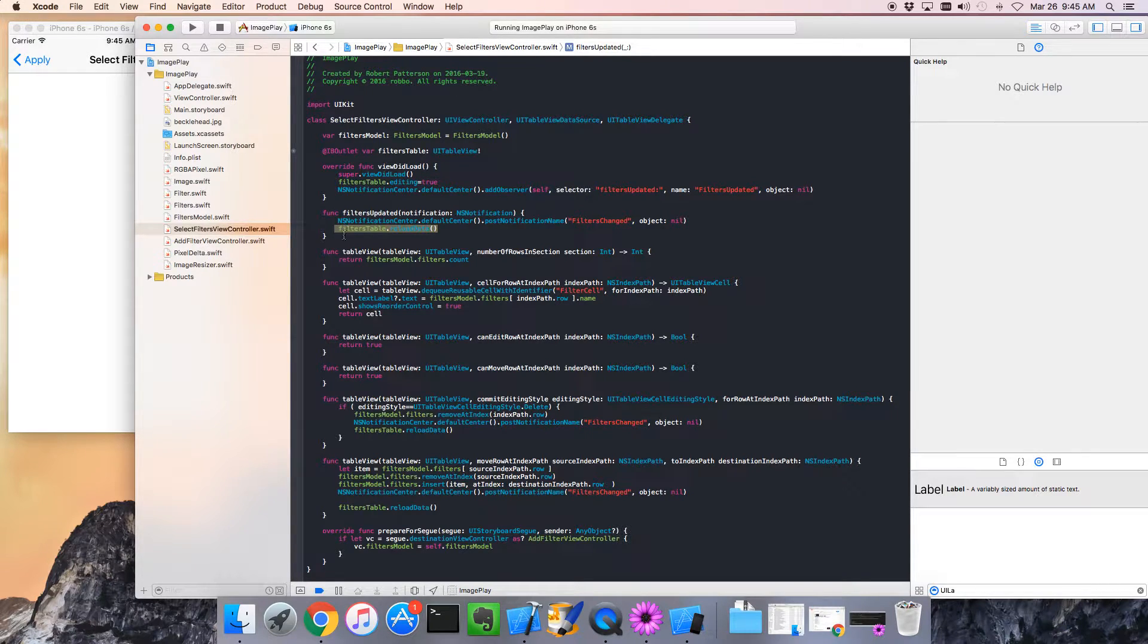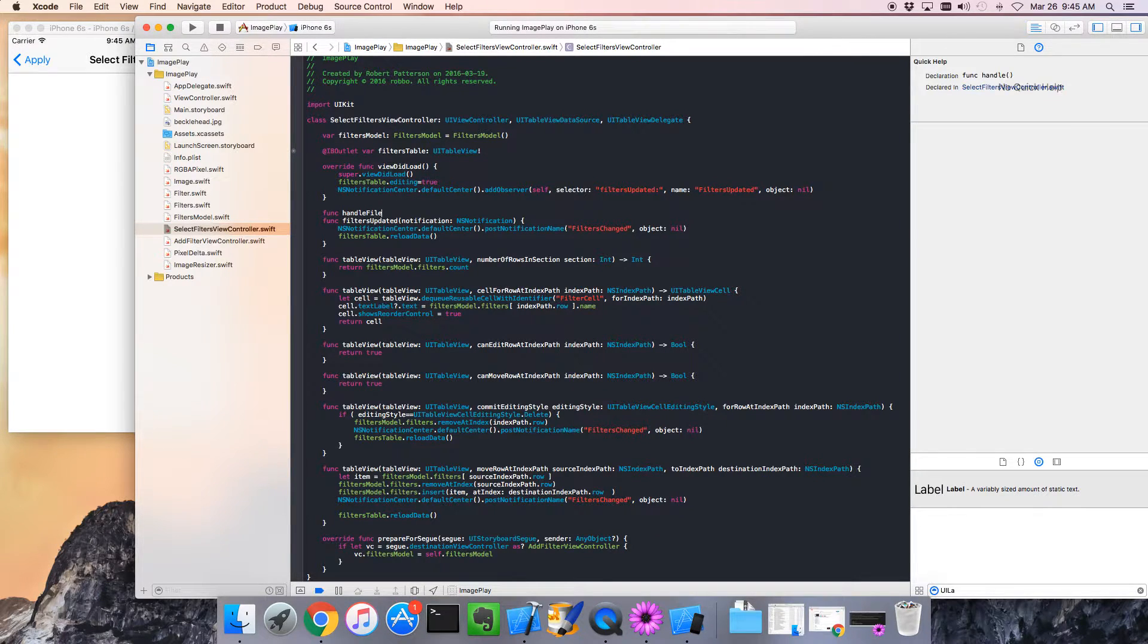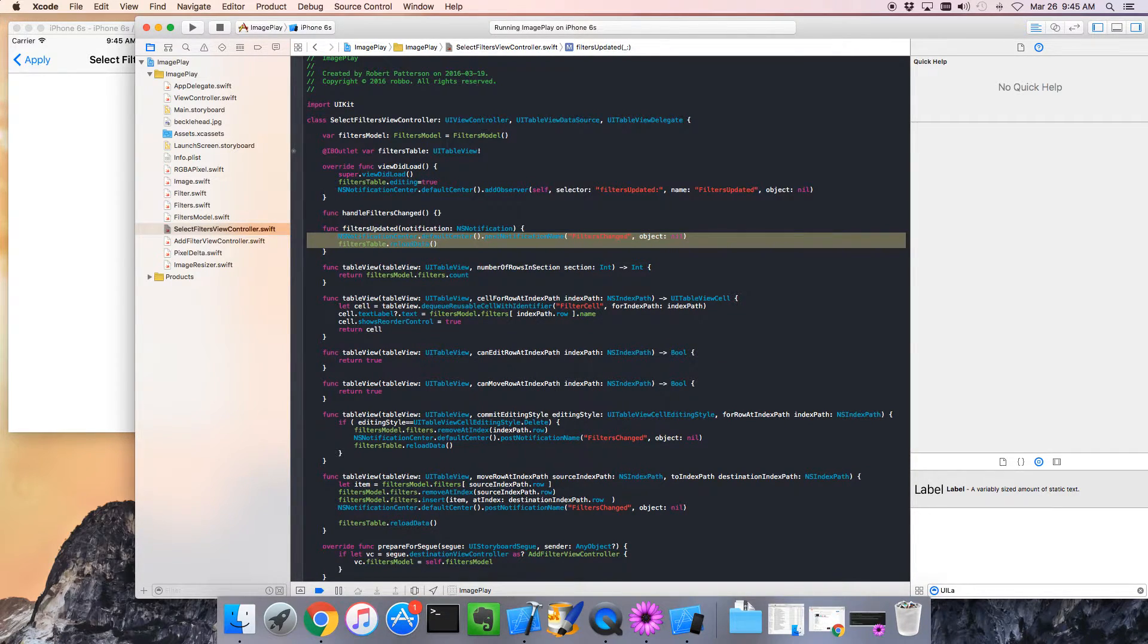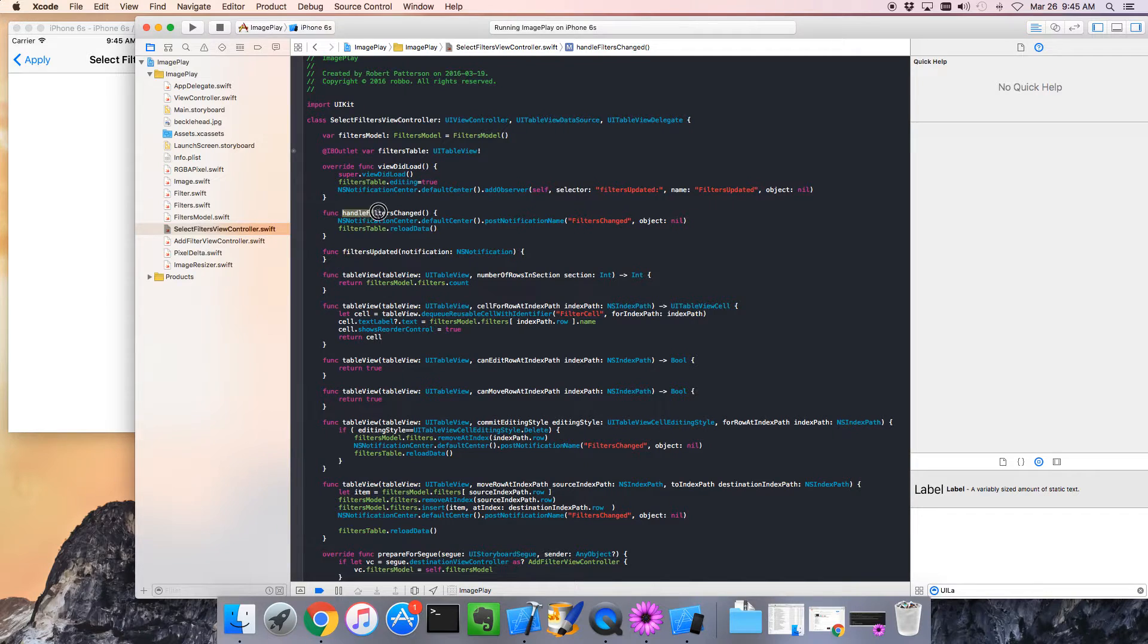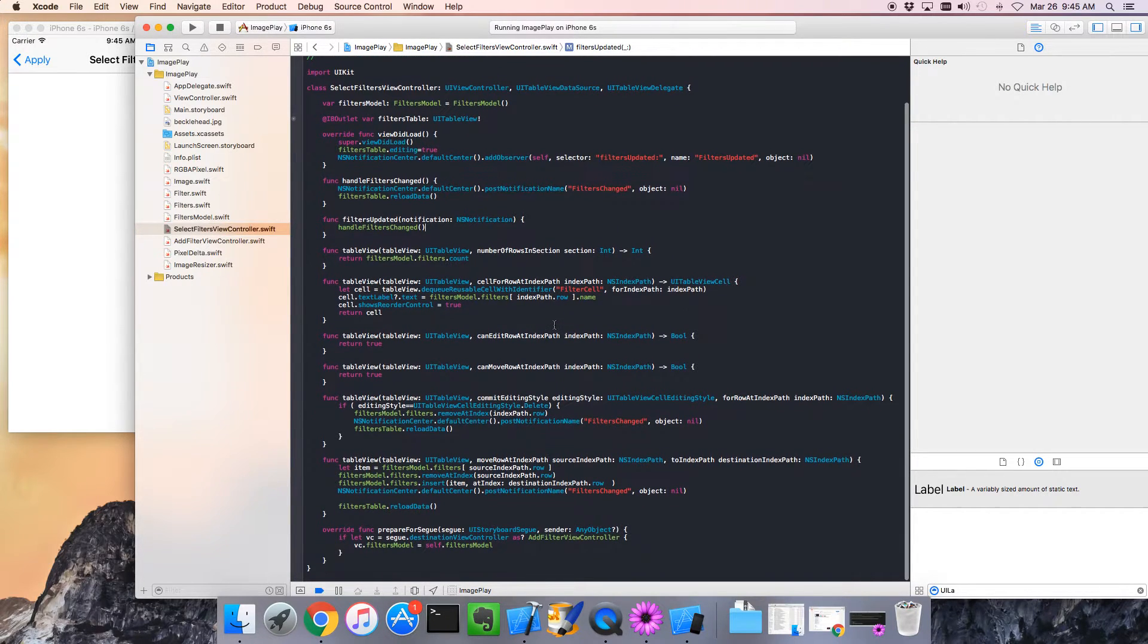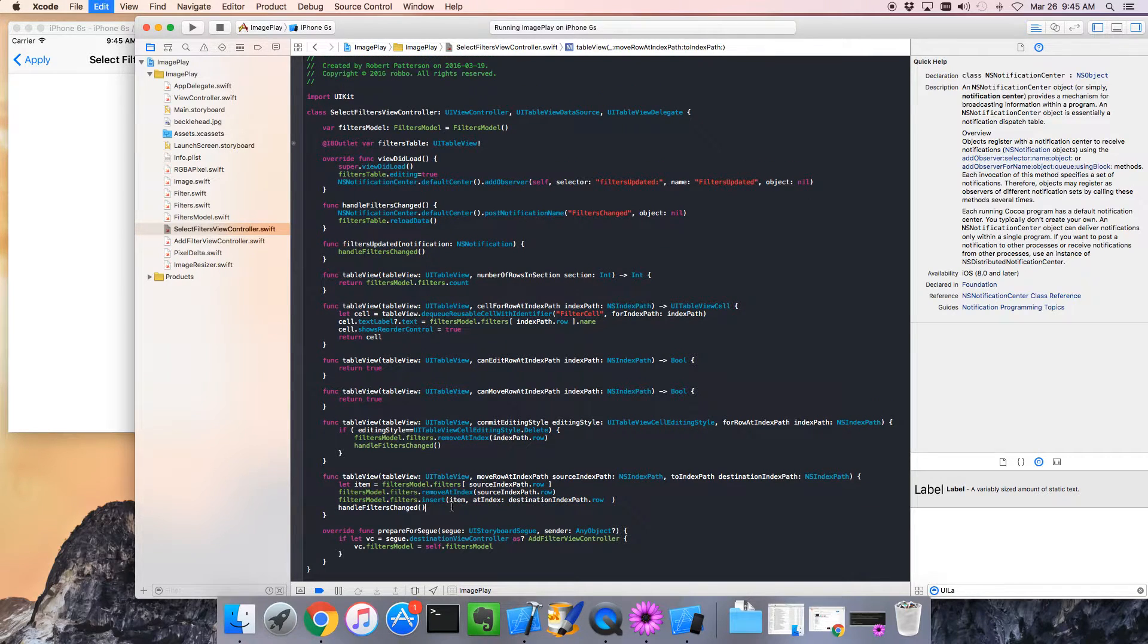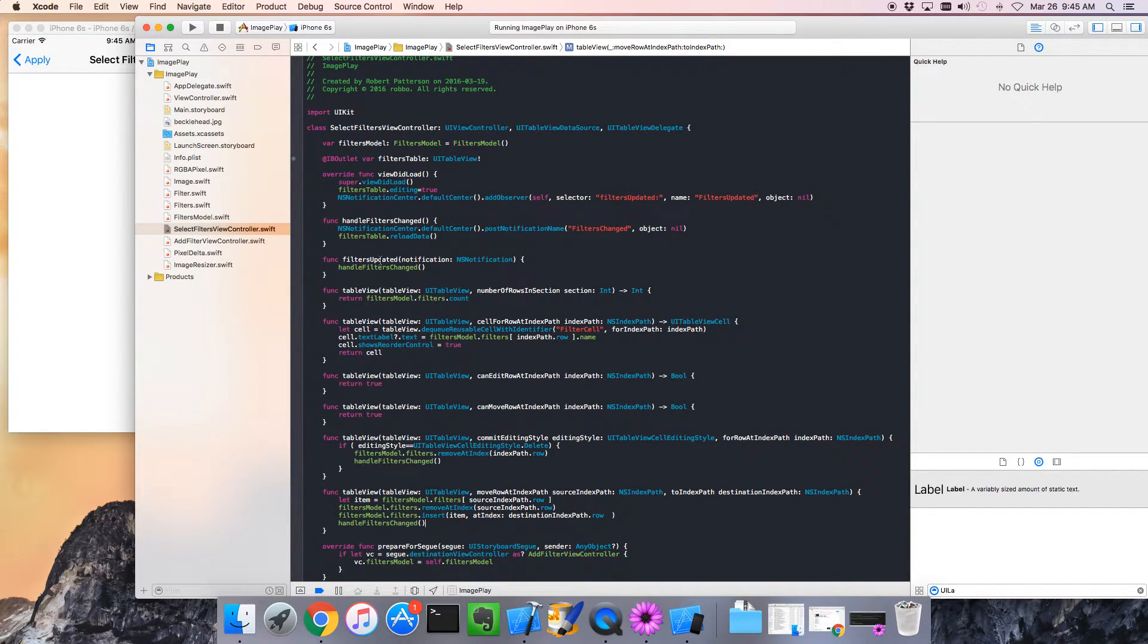So the first thing I'd like to do is tidy that up. Let's create a function called handleFiltersChanged. If the filters ever changed, we want to post our notification to the main view controller and reload the data. I'll just copy that out and paste that in here. Now I want to call this from a few places. We've got that same exact code here and here. Great, we've actually made our code a little more DRY, you know, do not repeat yourself.